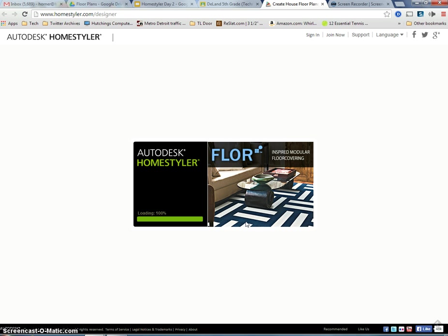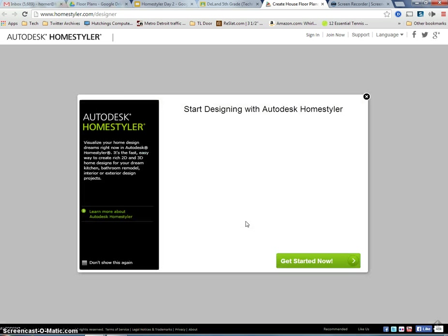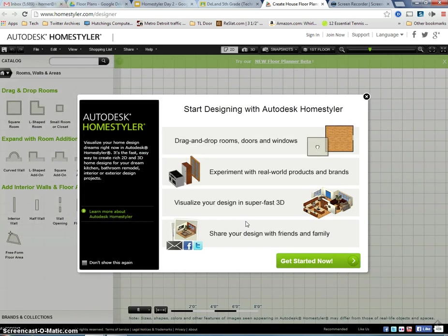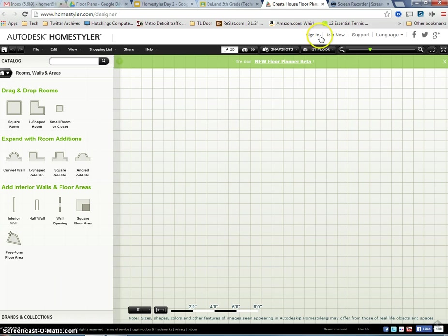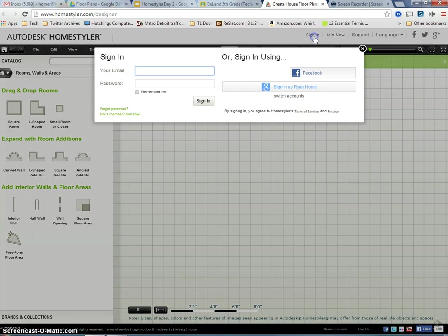And when it's done loading, it's going to say get started now, but I'm actually going to get started. You can see I have nothing on my grid. I need to sign in. And when I sign in, I'll be able to access floor plans that I saved last time.